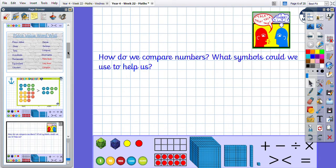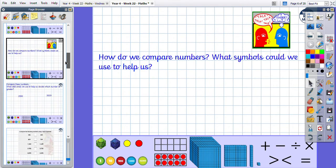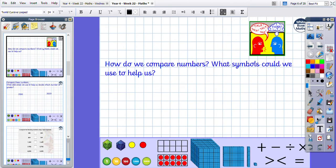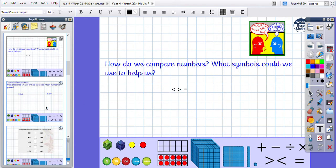How do we compare numbers and what symbols can we use to help us? We've already touched upon this — what symbols help us to compare? We use our crocodiles, and we can always use our equal sign as well if two numbers are equivalent.